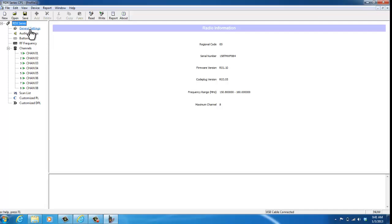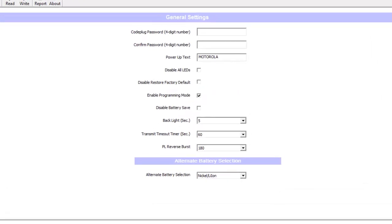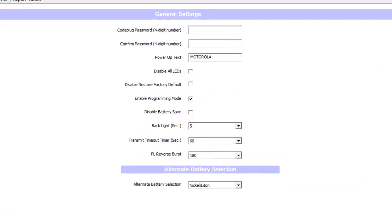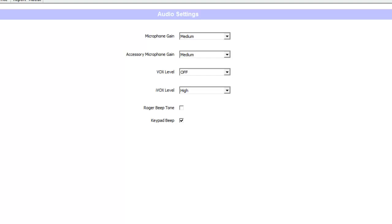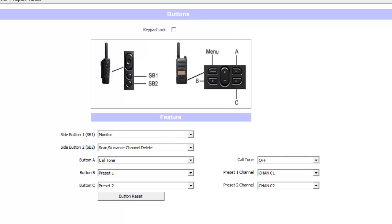Click on the general settings. This is just for you to see—this is rarely something that we ever go in and change. These are more advanced features. Here are the audio settings. If you have a voice-activated speaker mic, you would change that feature here.